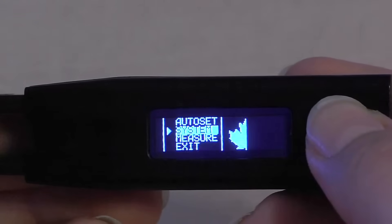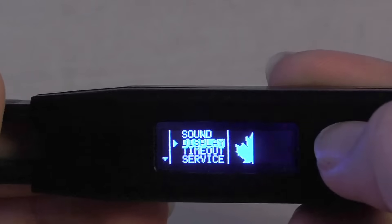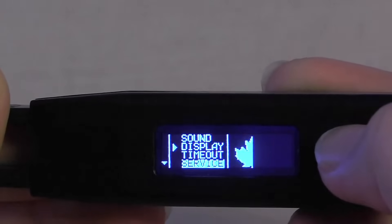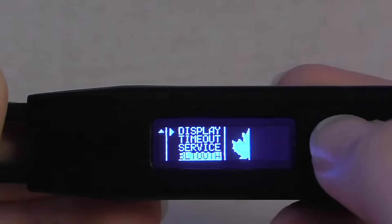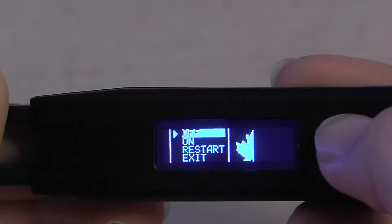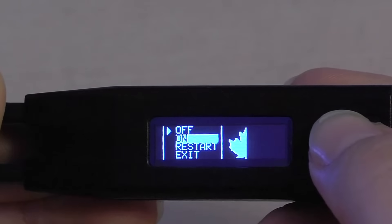We do this by clicking the central menu button to enter the menu. We scroll down to System, click Enter, scroll all the way down to Bluetooth, click Enter, and scroll to On, and click Enter.